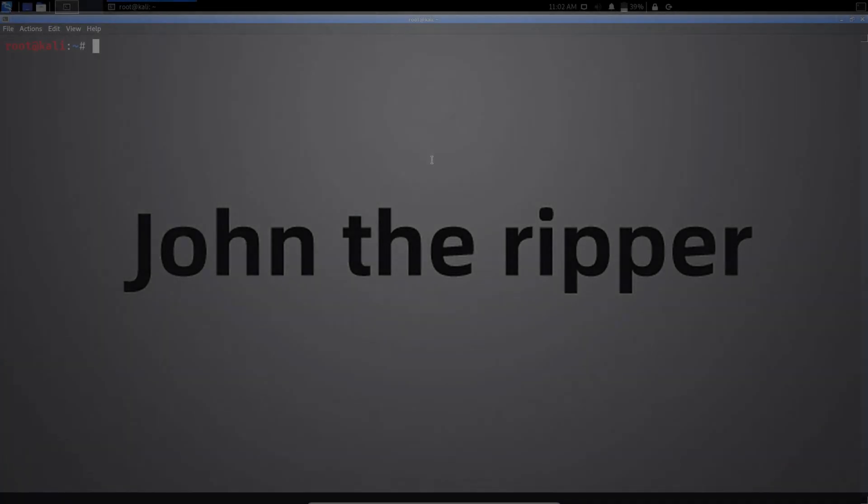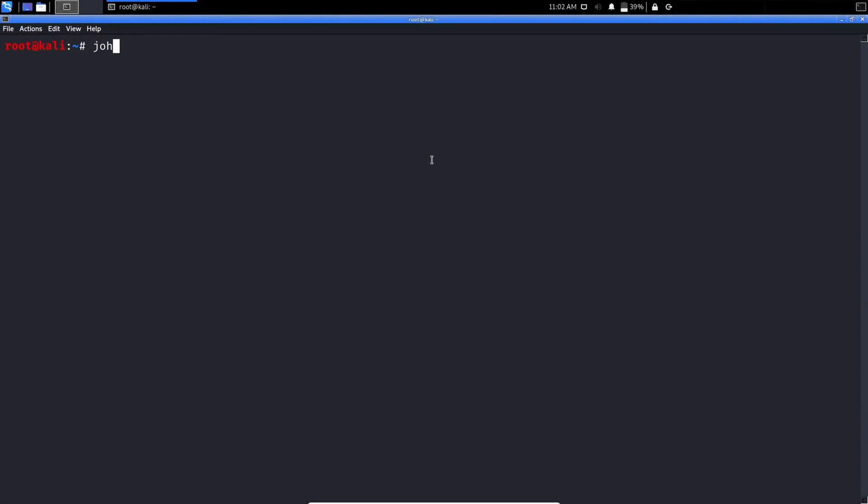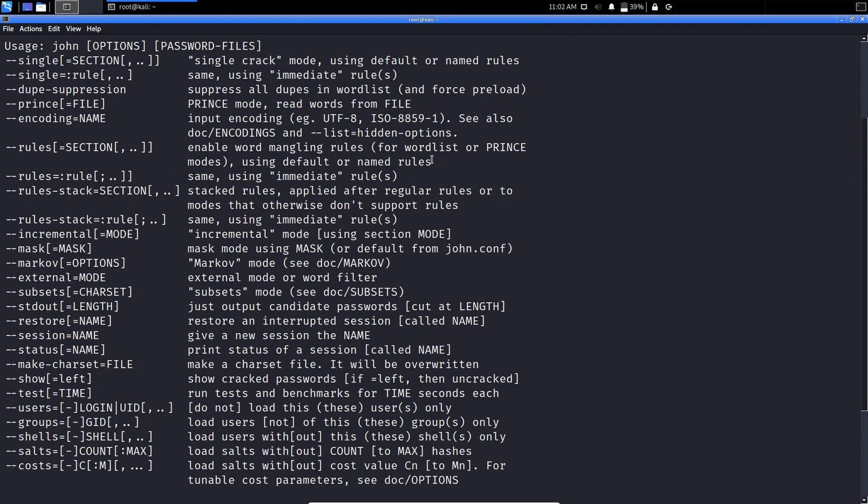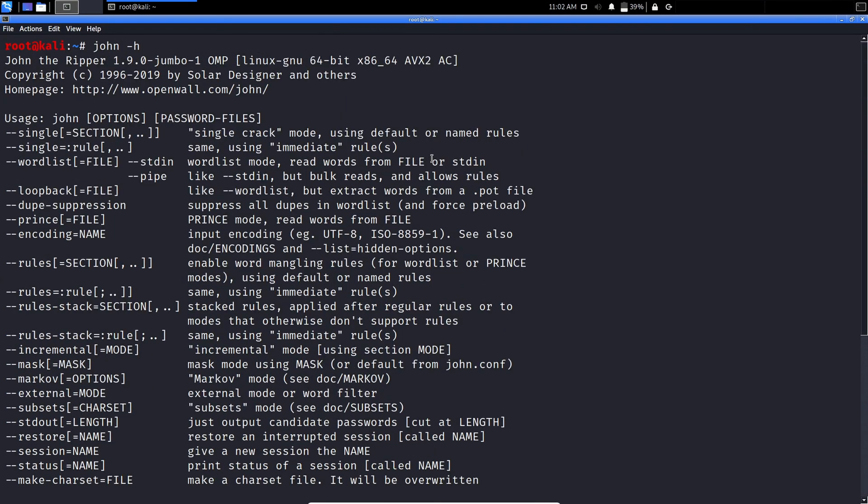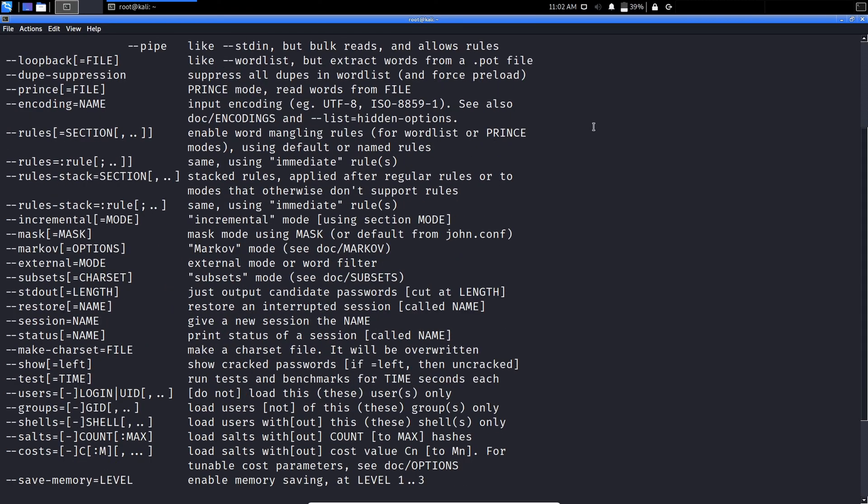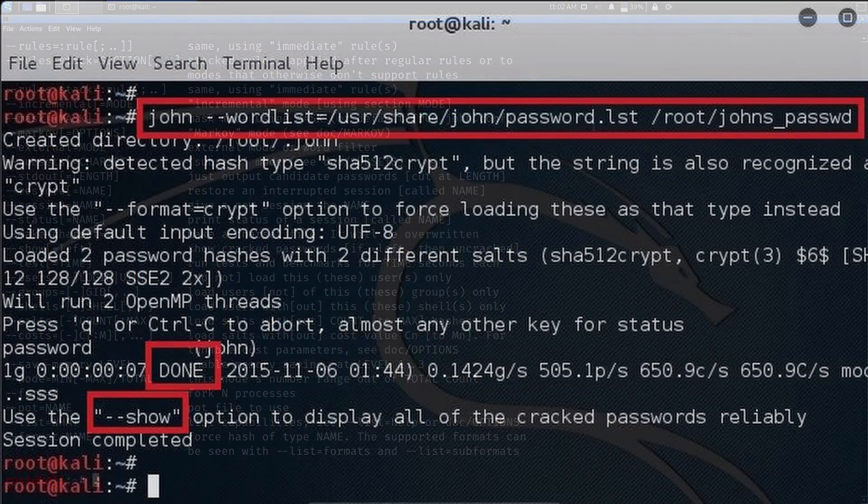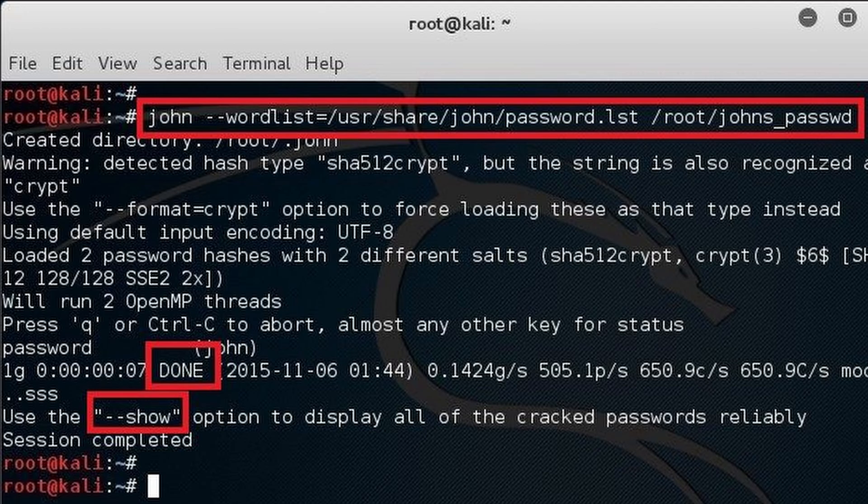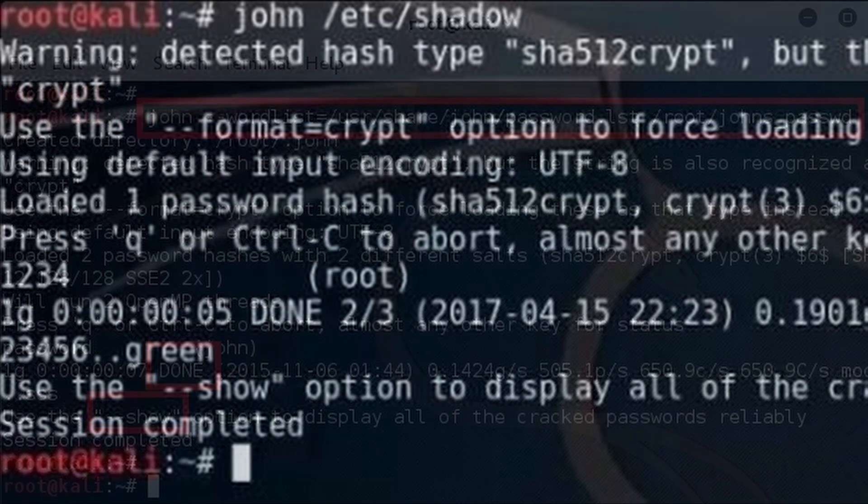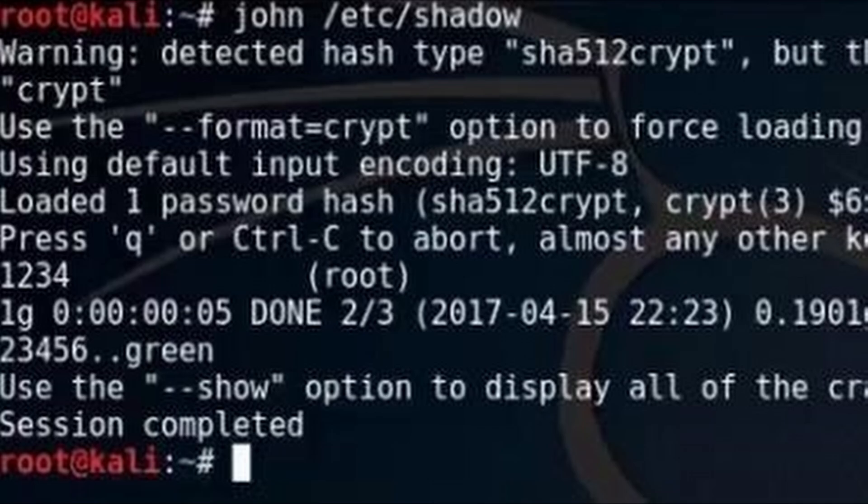John the Ripper is a great tool for cracking passwords using some famous brute force attacks like dictionary attack or custom word list attack. It is even used to crack the hashes or passwords for the zipped or compressed files and even locked files as well. It has many available options to crack hashes or passwords.